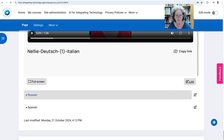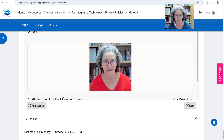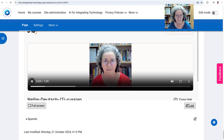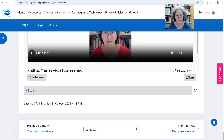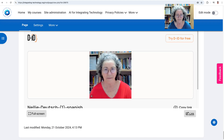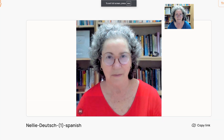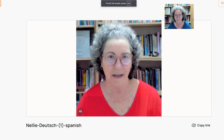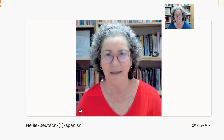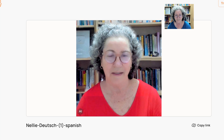And now Russian. My name is Nelly Deutsch and I have a degree in education. And now the last language for today is Spanish. My name is Nelly Deutsch and I have a degree in education and education. I have taught English as a foreign language in education K-12 and higher for more than 40 years and I have used CALS since 1992.